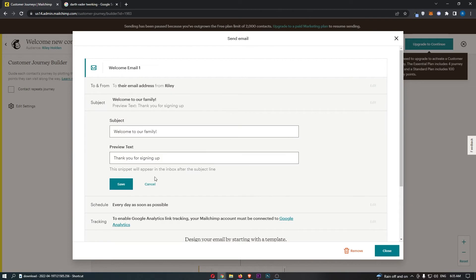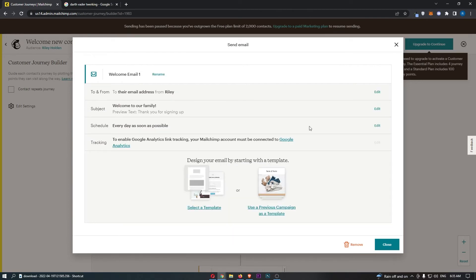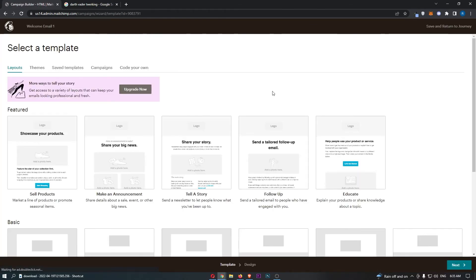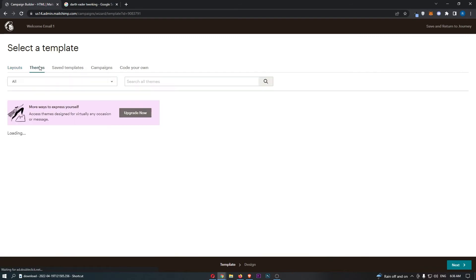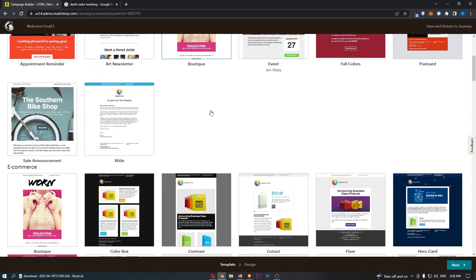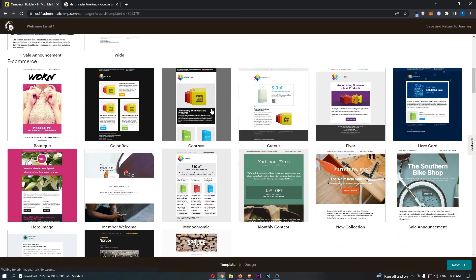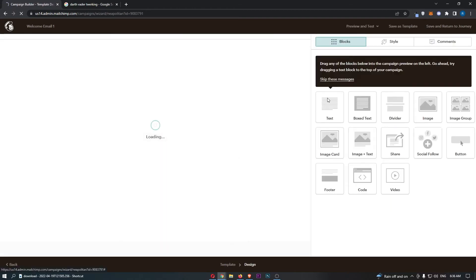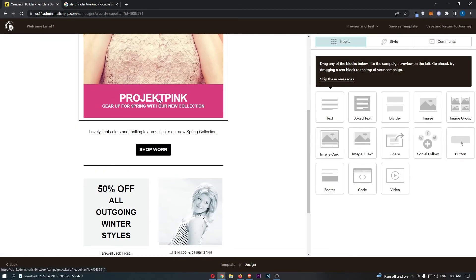The subject is 'Welcome to our family,' with a preview of 'Thank you for signing up.' You can go through and create one of these emails using all of the templates — you can use themes which look very, very cool. I'm not going to show you how to completely create this email again since I already showed you that. In a little more detail, you can change any of these things, change the text, add social media, add code, video, change the style, and all of that.